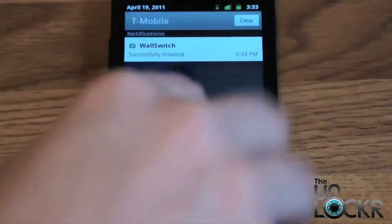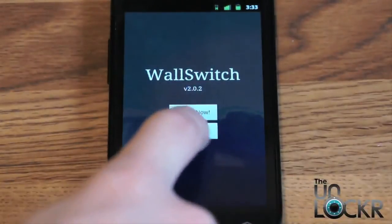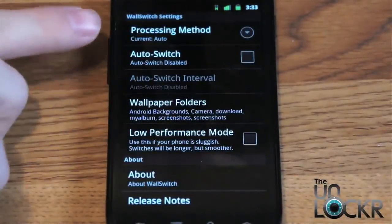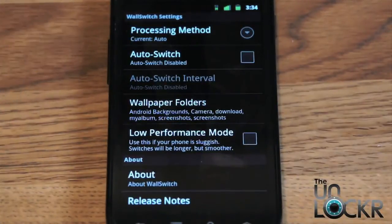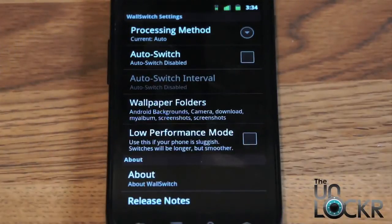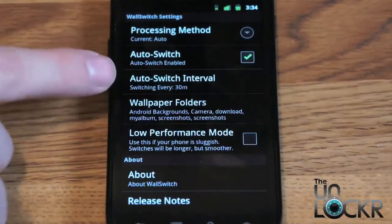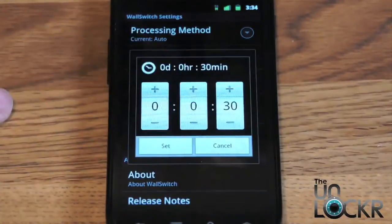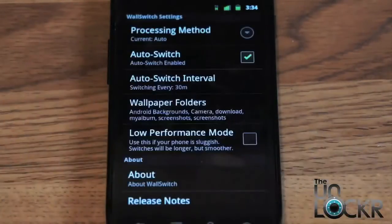Once it's done installing, we're going to open it and go to settings — not switch now yet. Processing method is how it chooses to either stretch or cut the images to make them fit on screen, so we'll just leave that at auto. Auto switch is basically going to allow it to switch the wallpapers automatically, so we're going to turn that on. Next, we're going to select our interval. It does it at 30 minutes by default, so you can change that to whatever you want. We're just going to leave it at 30.